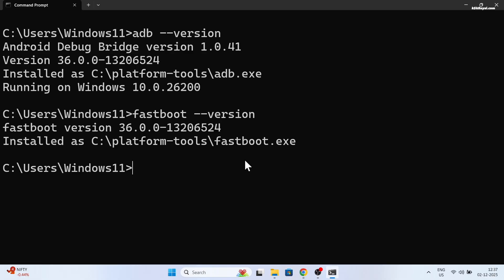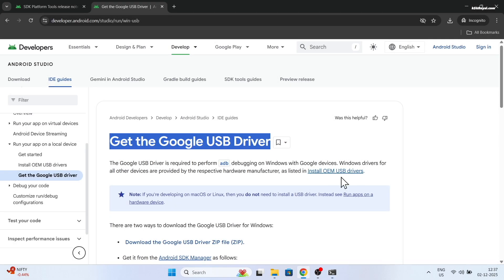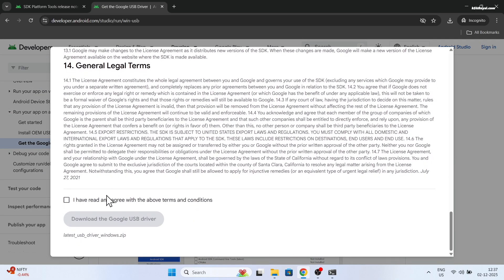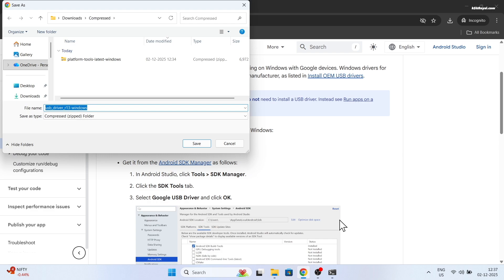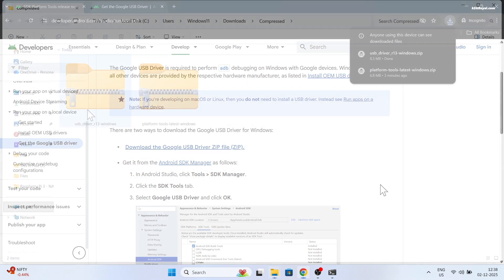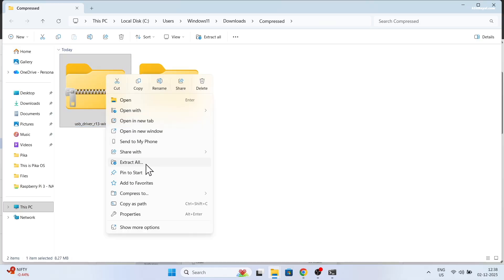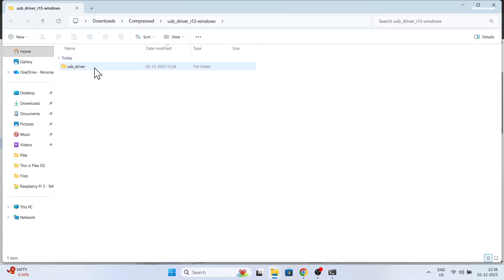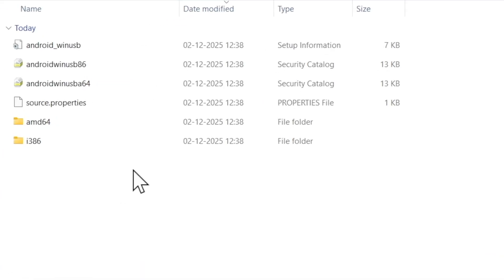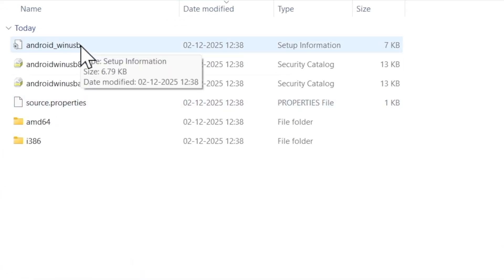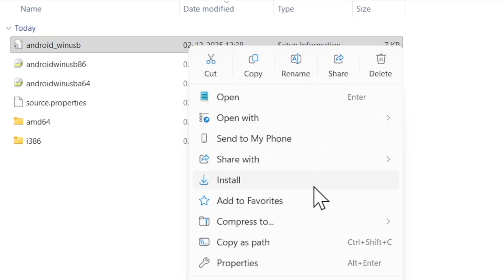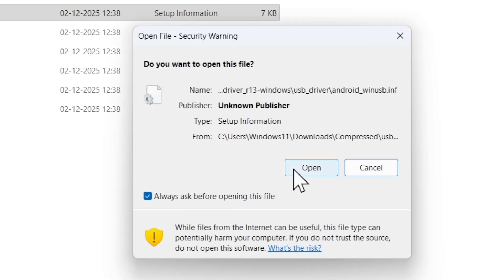Next, go to the provided link and download the Google USB driver. Once the download is complete, extract the zip file. Inside the extracted folder, find the file named 'android_winusb.inf', right-click on it, and select Install to set up the USB driver.